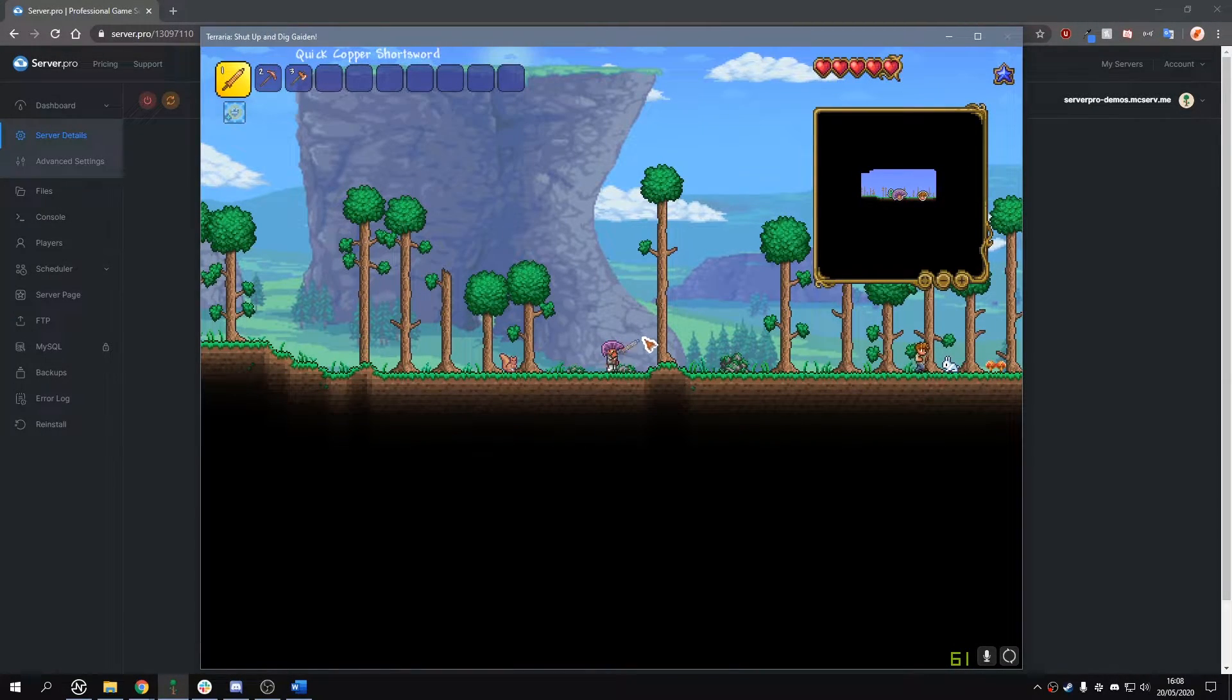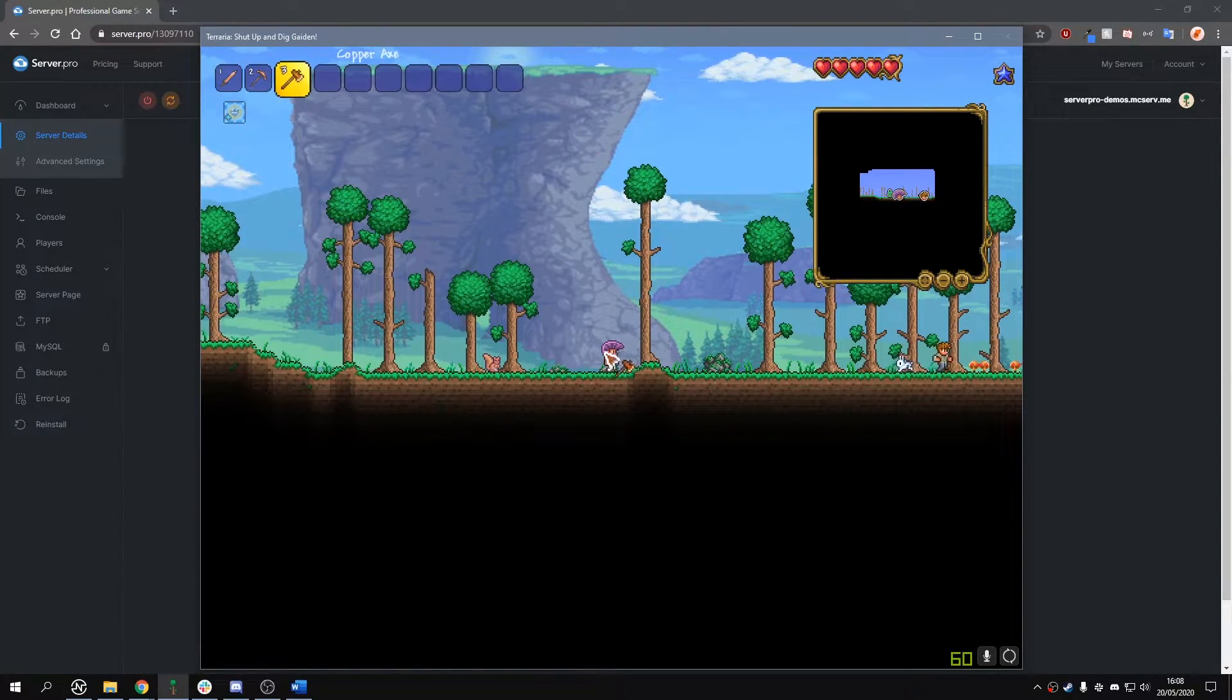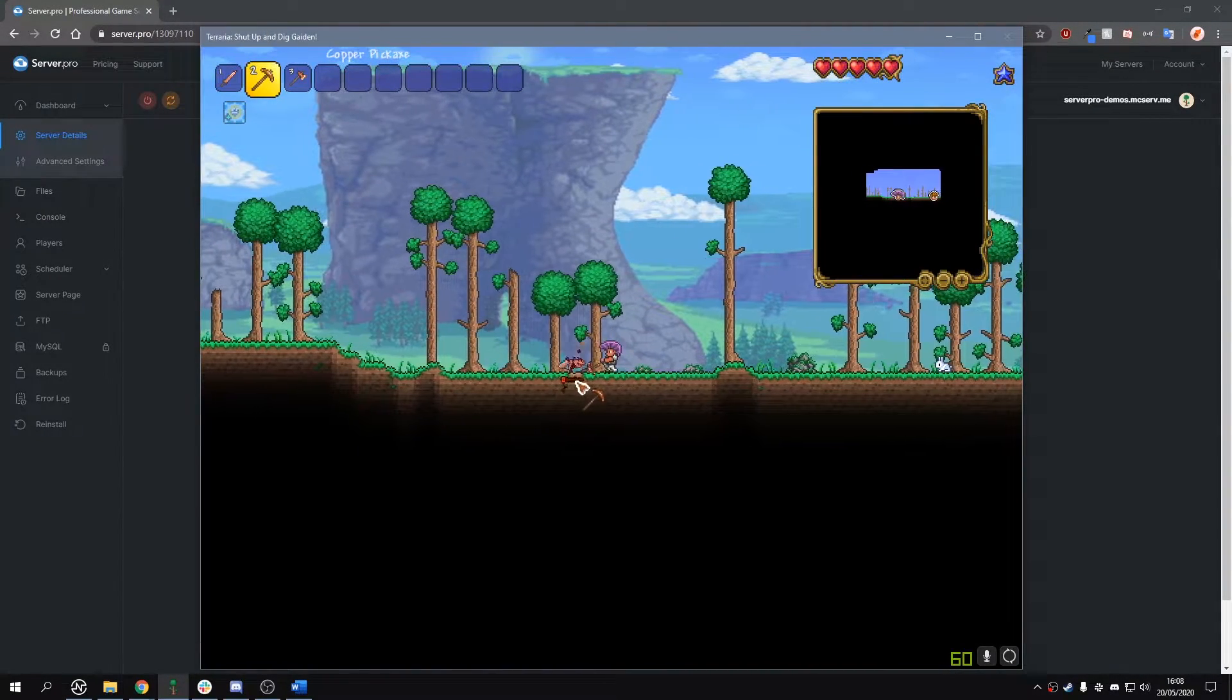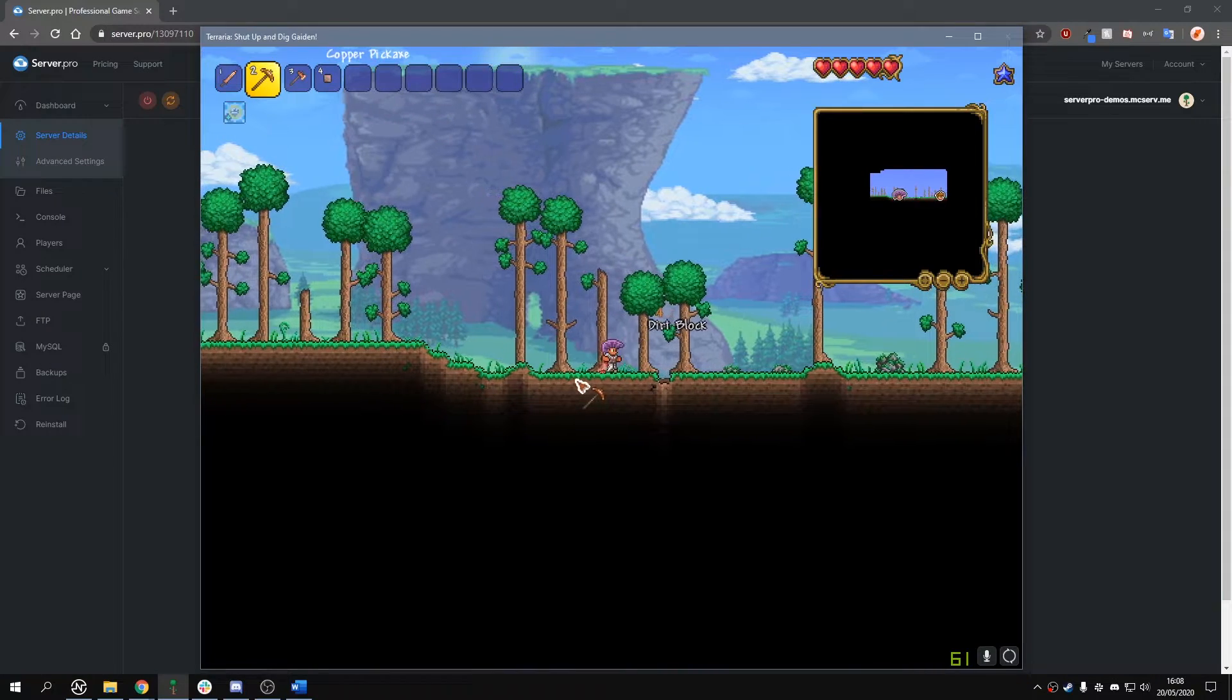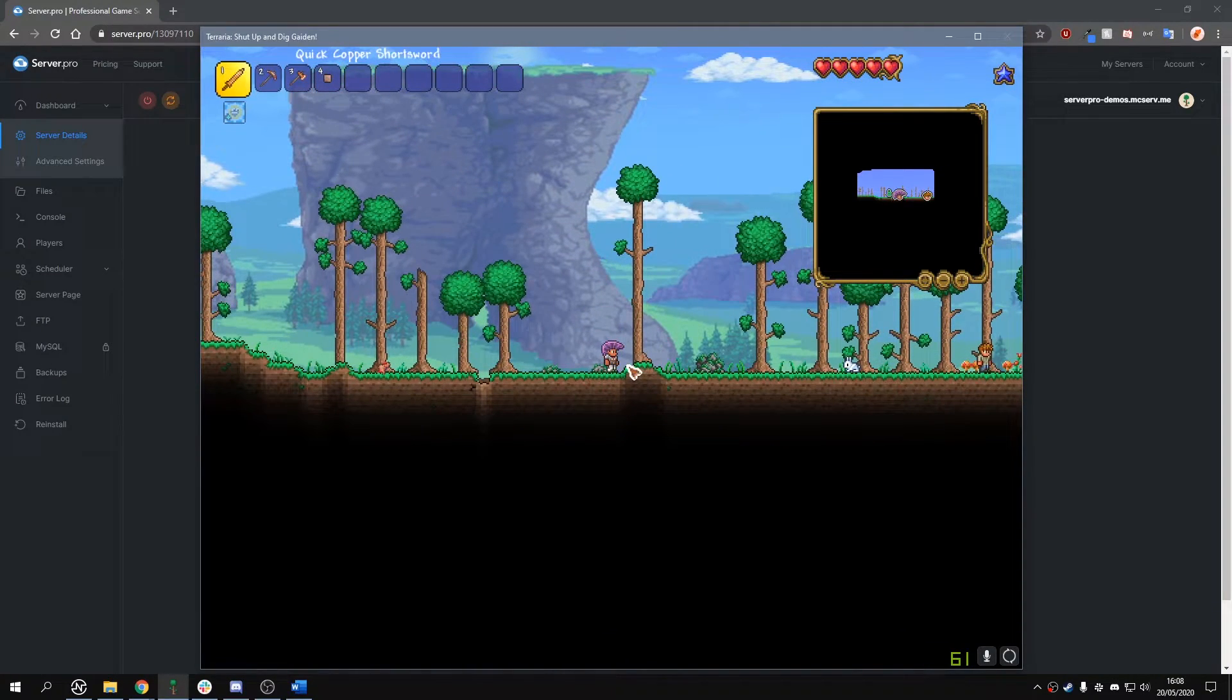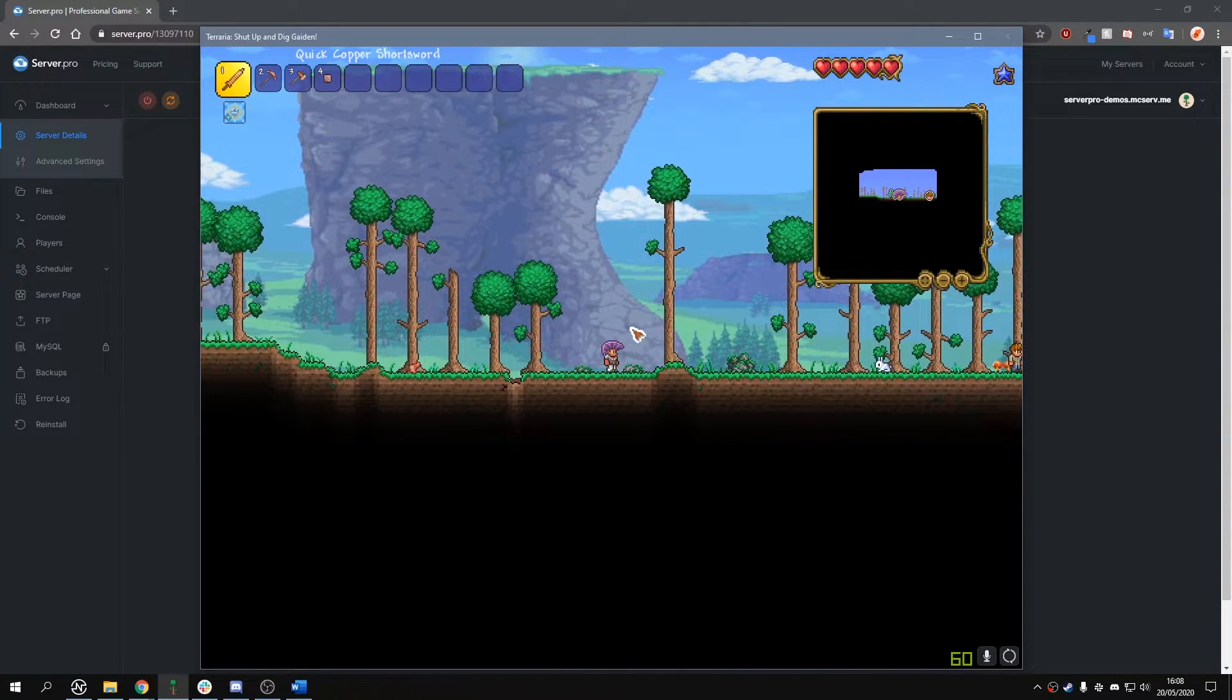Yo it's Lux from ServerPro and welcome to this tutorial in which I'm going to show you how to change the difficulty or mode on your Terraria server.